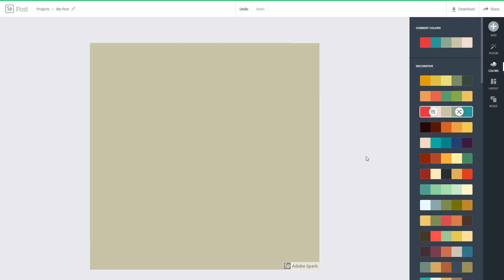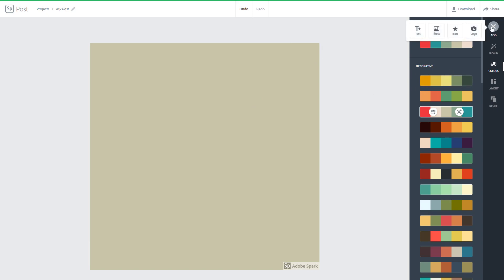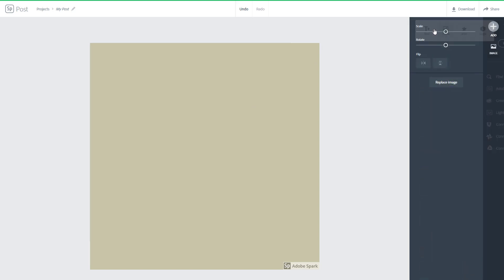So now, let's work with multiple images and layout in Adobe Spark. In order to work with multiple images, I'm going to go to Add right here and I'm going to go into Photos.